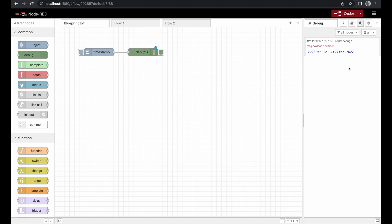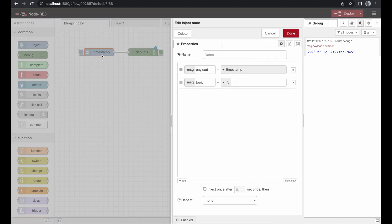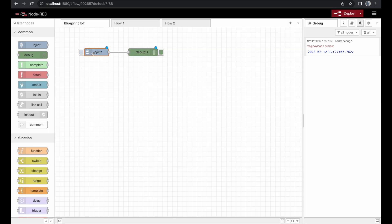We already talked about those options in our previous video about navigation — in case you missed it, make sure to check it out. But let's take a closer look at the inject node. By double-clicking the node we can get all the menus and information we need. It's a bit confusing — we have 'timestamp' as a name on the left-hand menu and 'inject' as the node type, but it's just filling in whatever information it can gather. If we want a static name, we can type 'inject' into the name field, press done, and it will stay as 'inject' regardless of which data type we select.